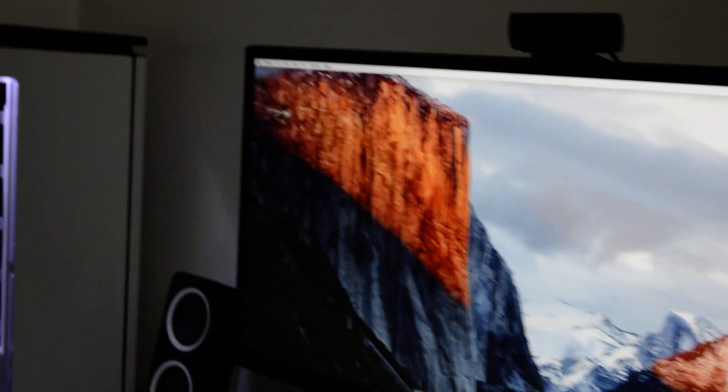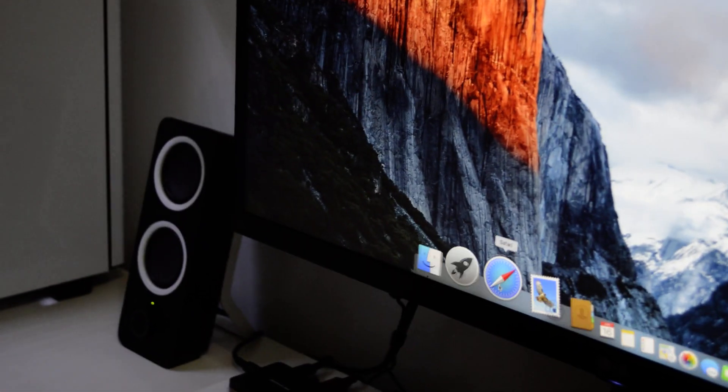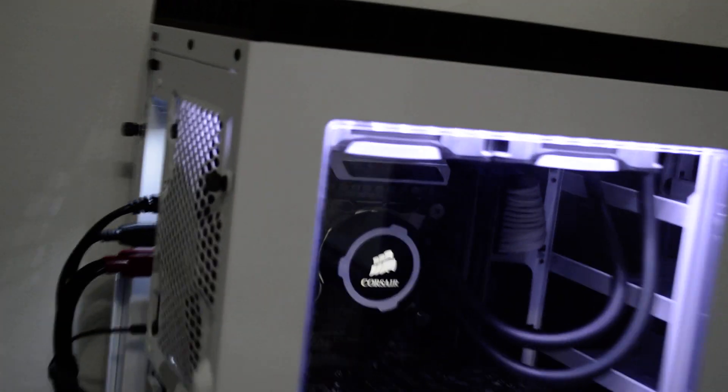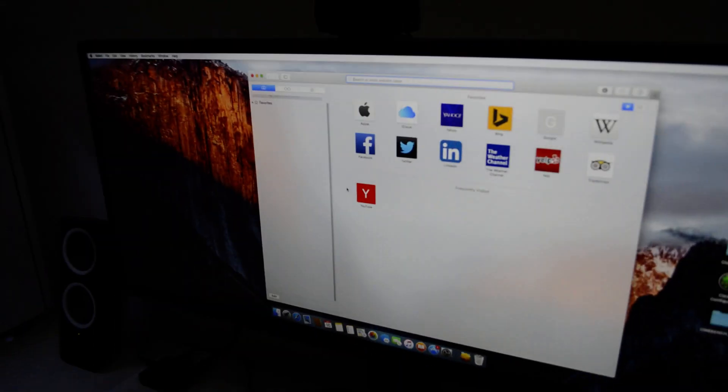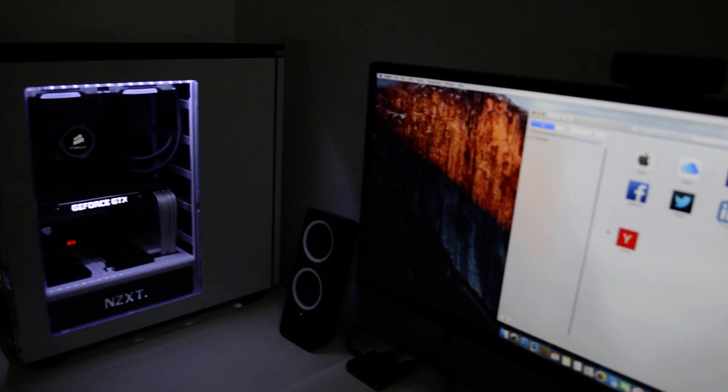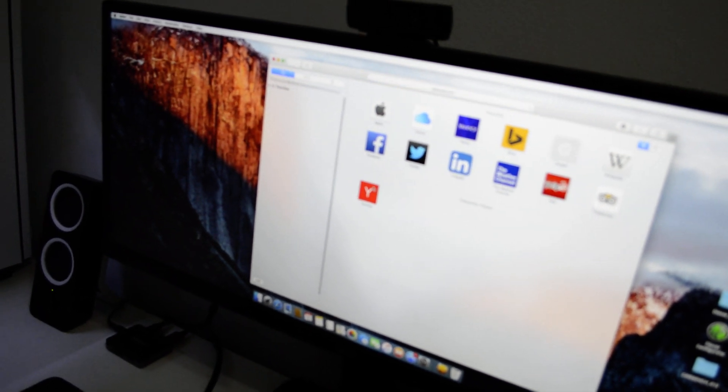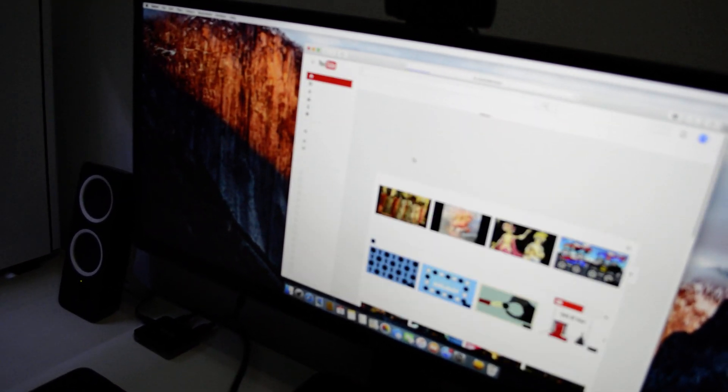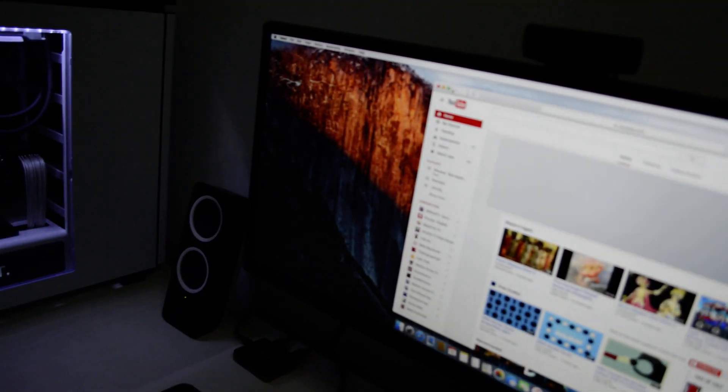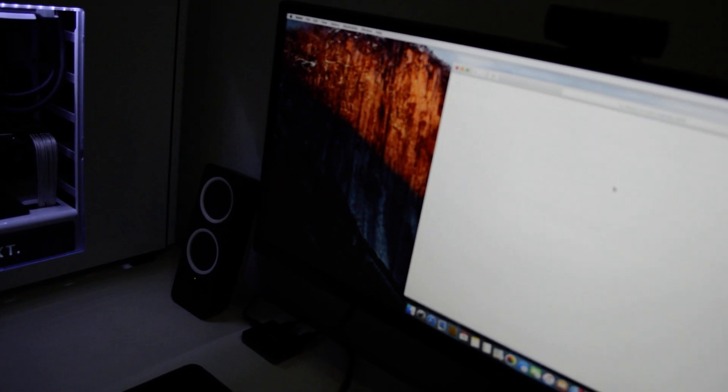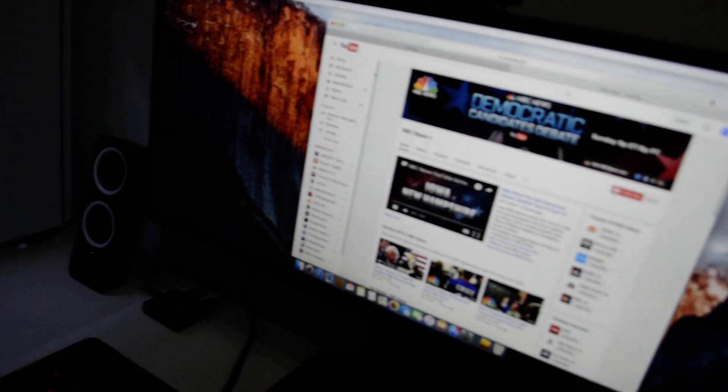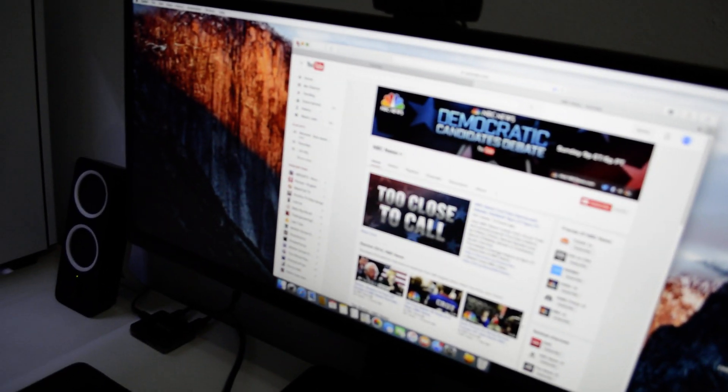Oh and I have internet working. As you can see, I have my ethernet cable connected right here. YouTube is working perfectly fine.